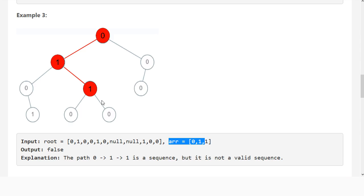The general strategy we'll try is a recursive depth-first search, where we search and the moment we find that a path is incorrect for any reason, we return false and let the other path try to find an answer. At any point, if we found an answer, we return true. If we return false, we continue searching until we've searched all available paths.